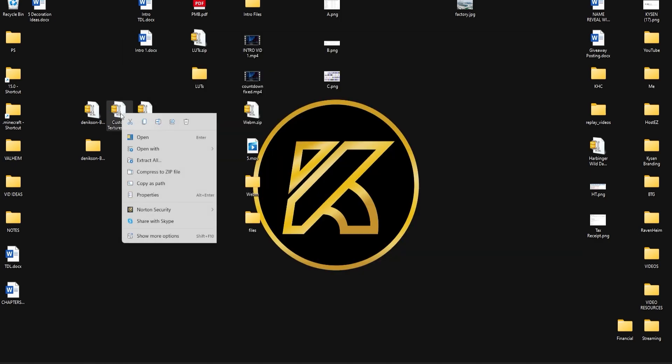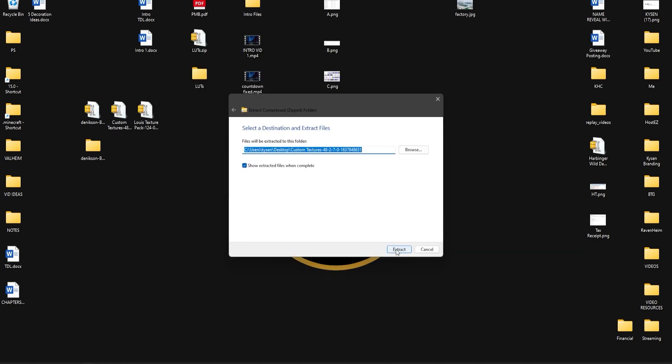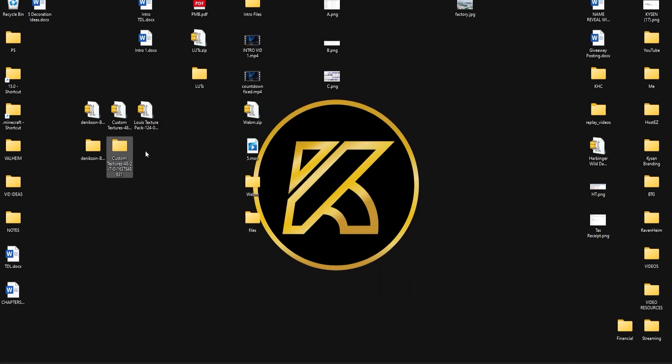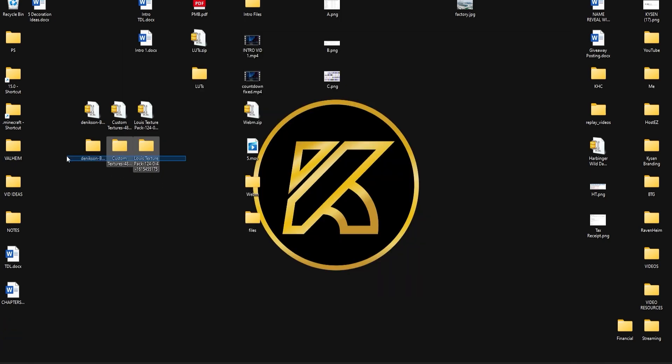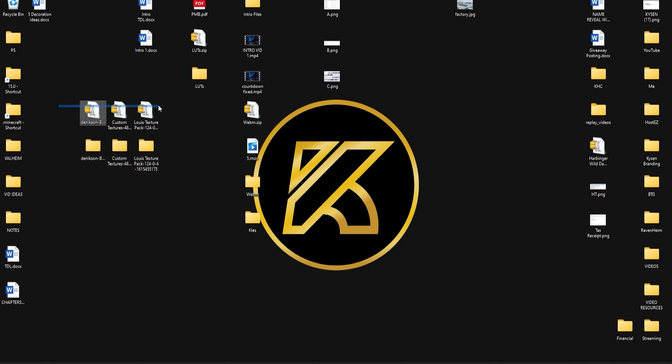We're going to go ahead and do that for each of the others as well. So again we're going to right click and extract all for the custom textures. So we have that one there and we're going to do it for the texture pack. So you should now have these three folders right here which are the extracted versions of these three right here. Now I've done it this way on purpose because it's going to make things super simple when we go to the next stage.